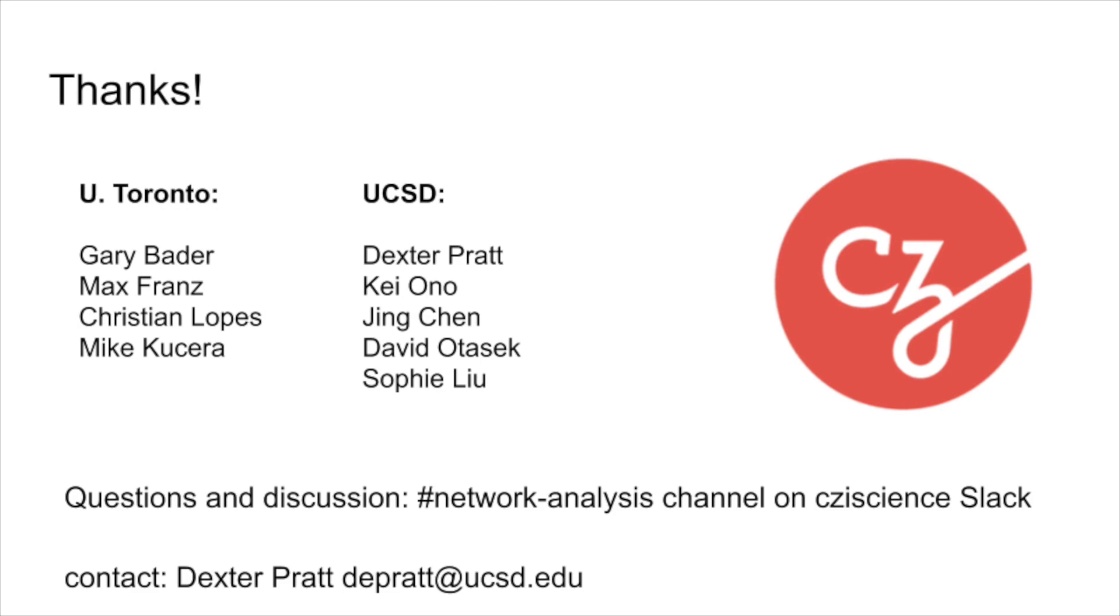For questions and discussion about network analysis with Cytoscape, iGraph, NetworkX, and other groups, check out the network analysis channel on the CZI Science Slack. And you can contact me at depratt at UCSD.edu. Thanks for listening.